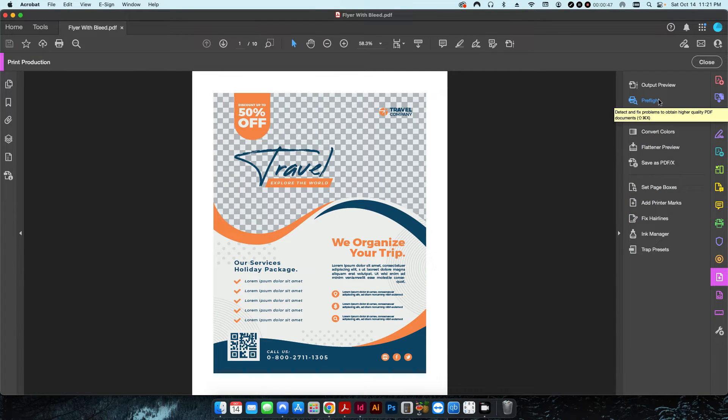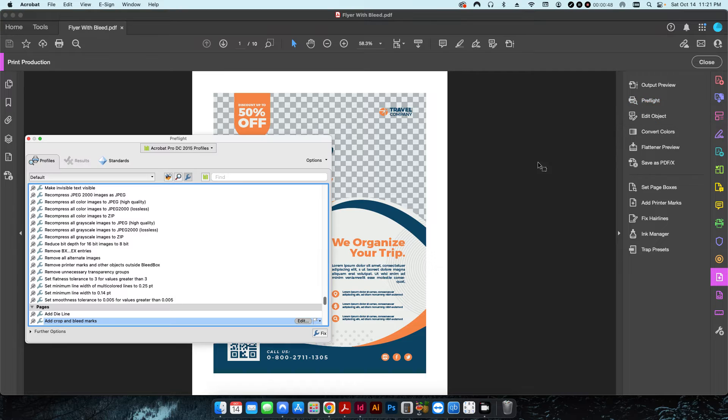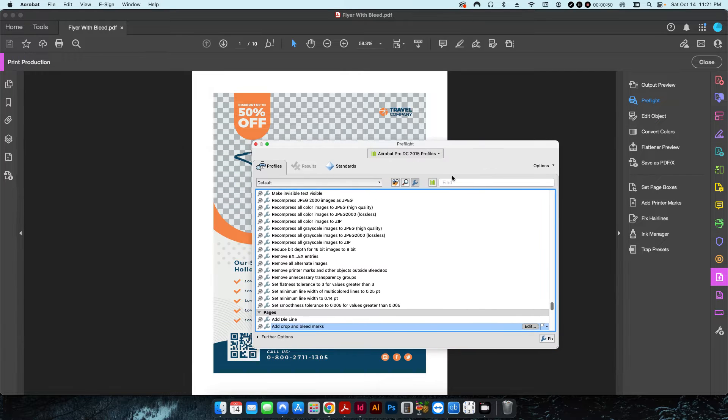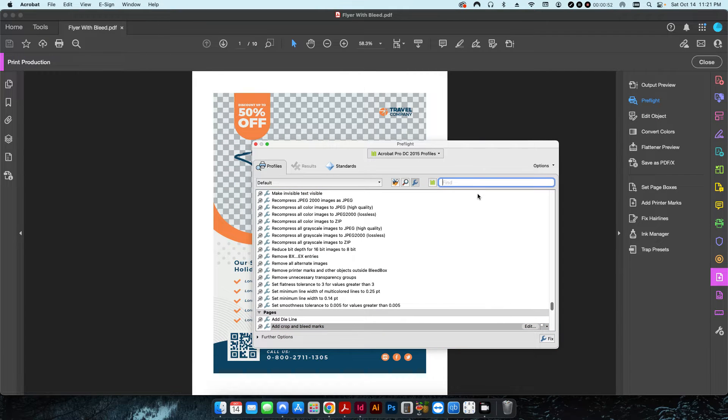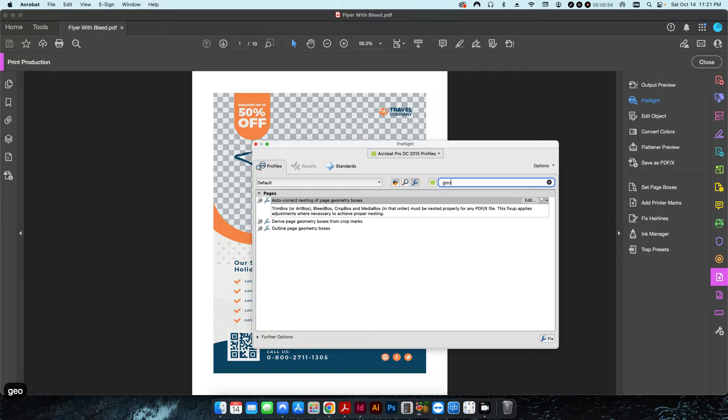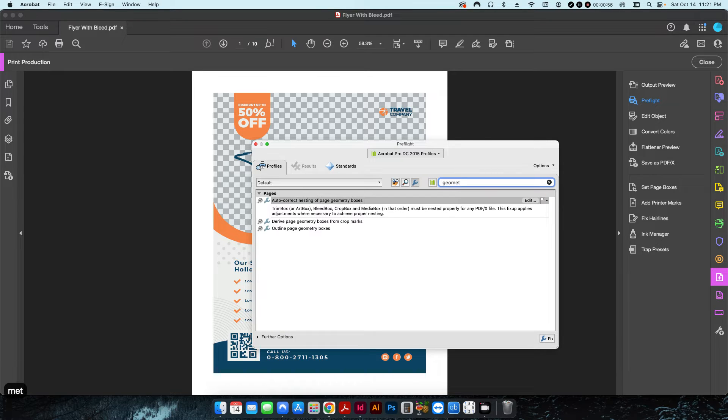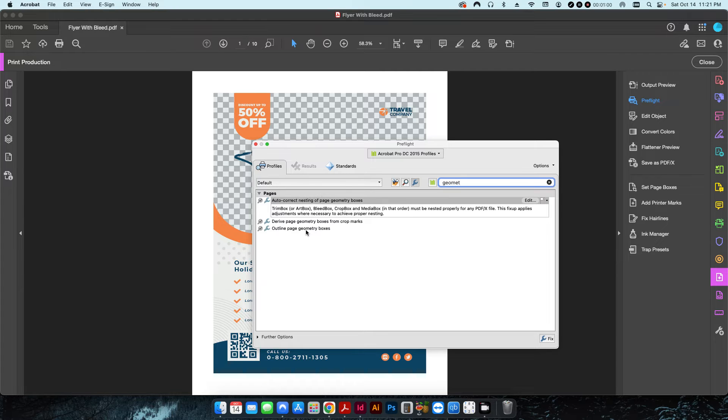So in Adobe Acrobat's pre-flight function, which I'll open up here, there is a function called geometry boxes.